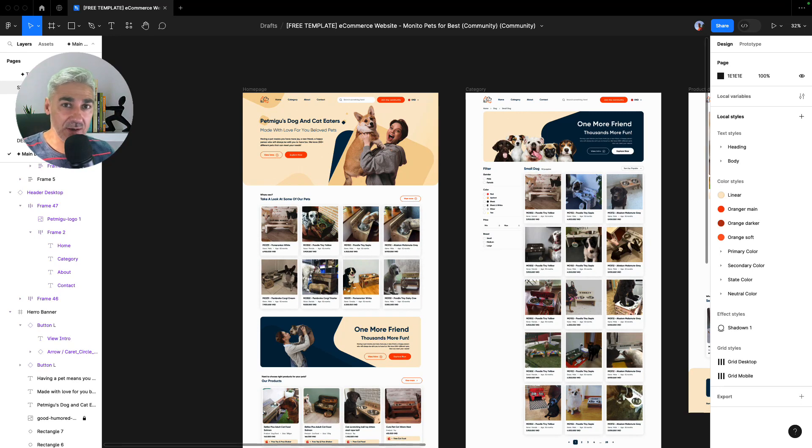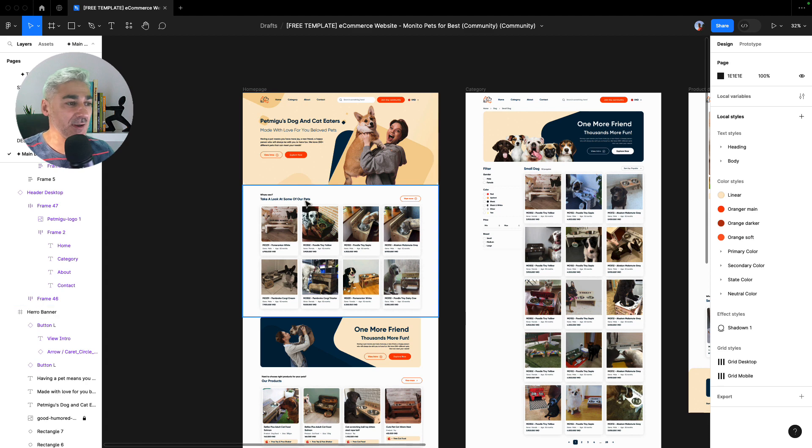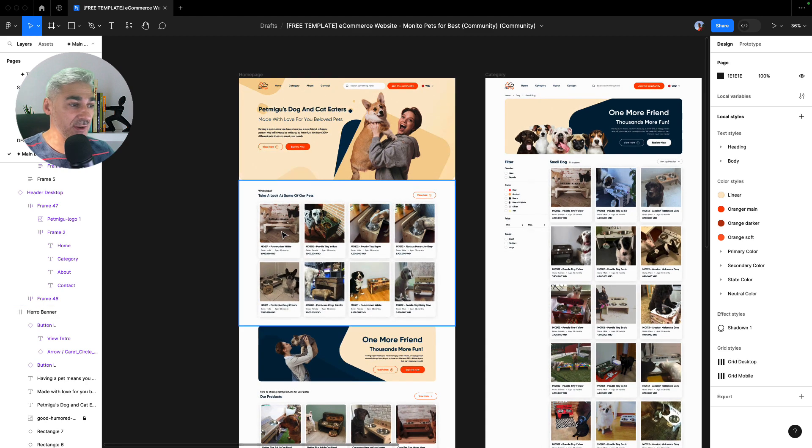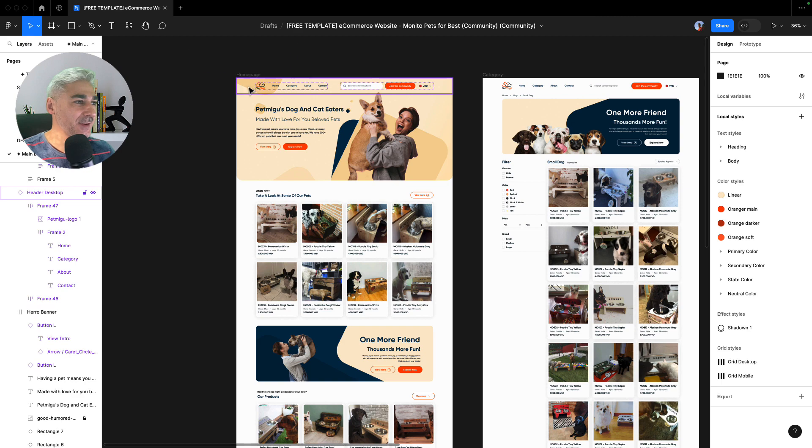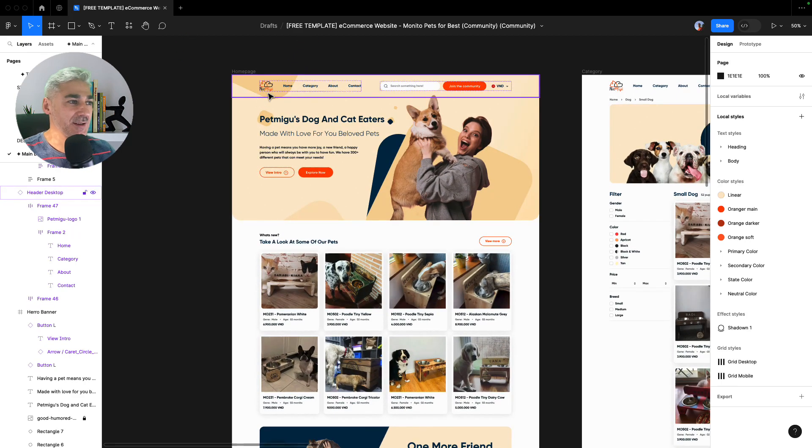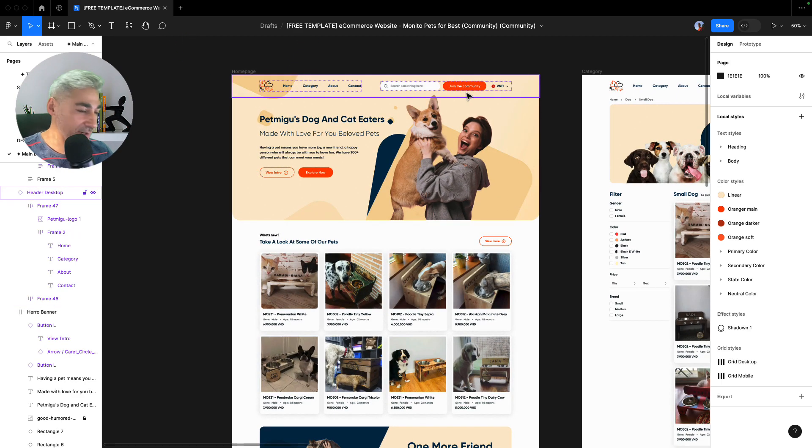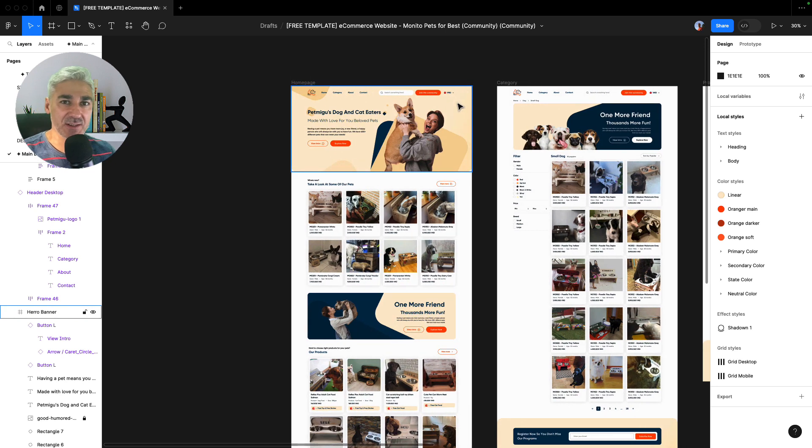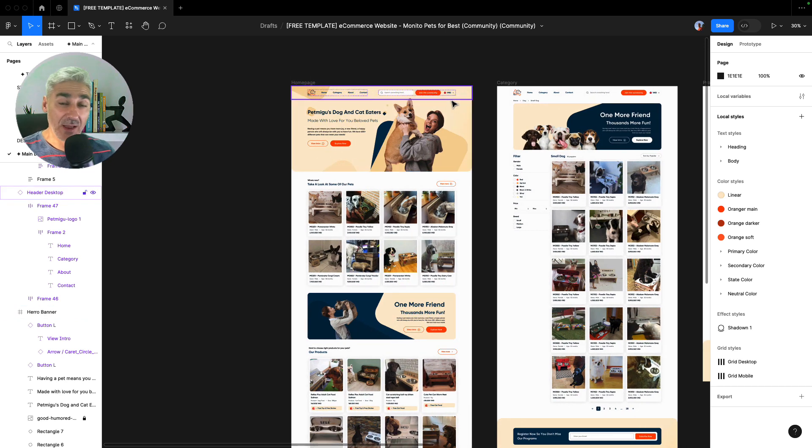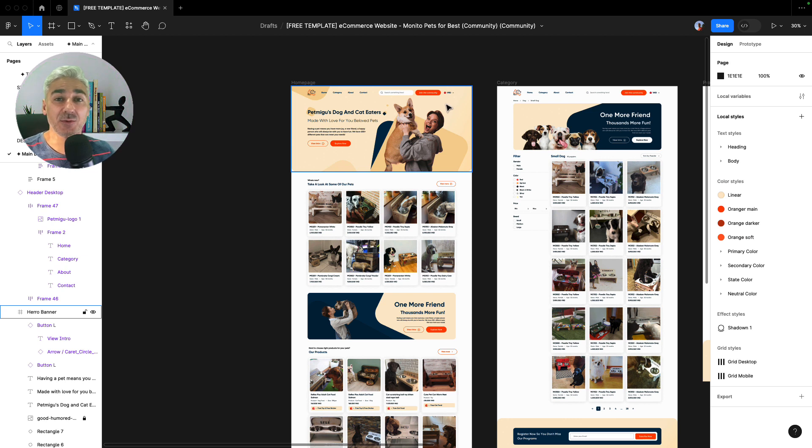As you can see now, I made some changes into the design. I modified the copy. I have added some pictures of feeders for dogs and cats. I changed also the logo and the colors a little bit. So just small changes to give a nice touch. Now it's time to turn this web design in Figma into a fully functional WordPress website.